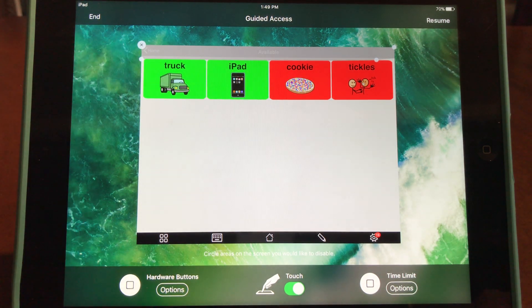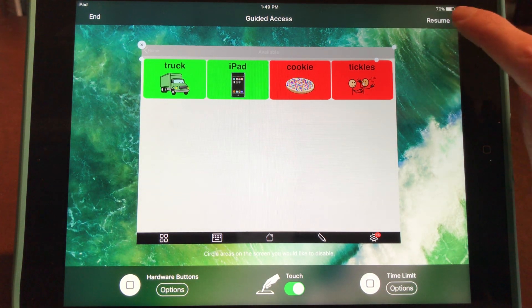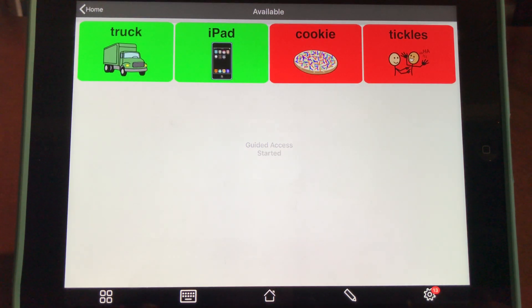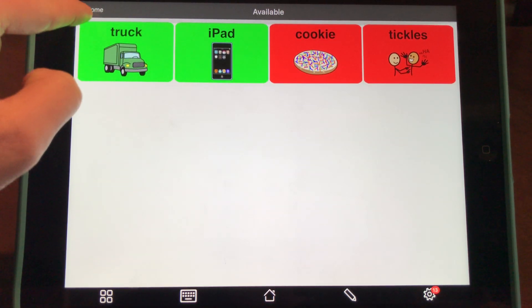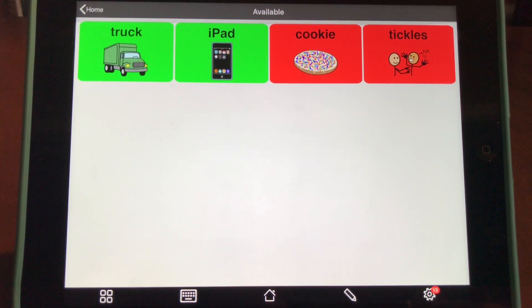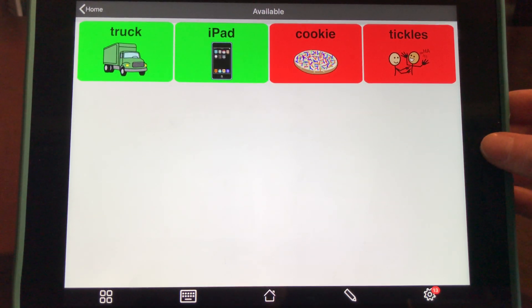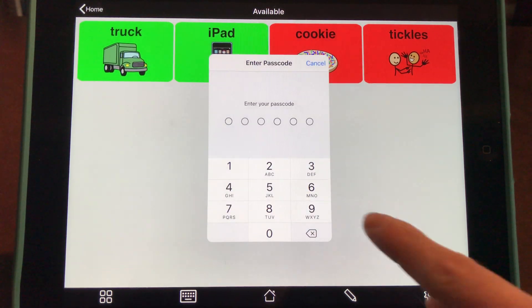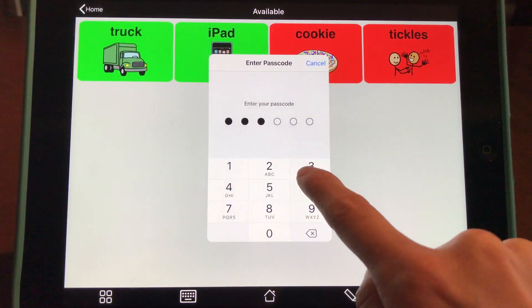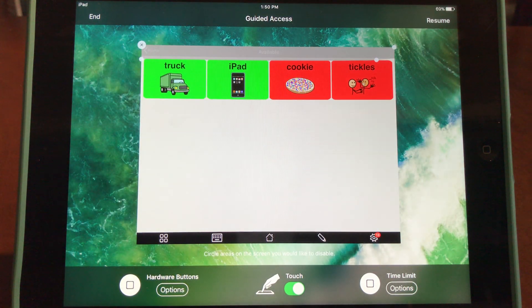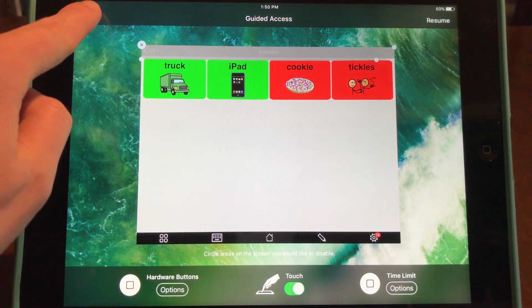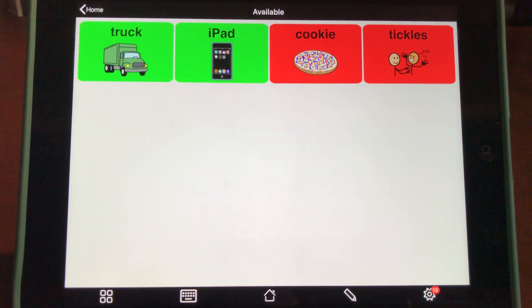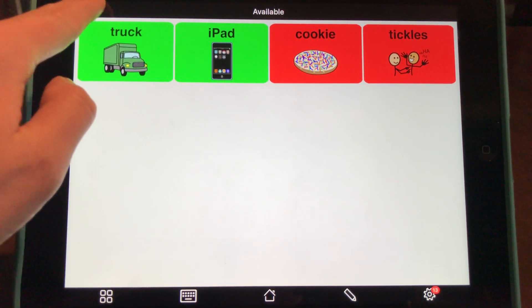Finally, to exit Guided Access, triple-click the home button again and enter your passcode. Then select End Guided Access, and you'll be able to use all buttons again.